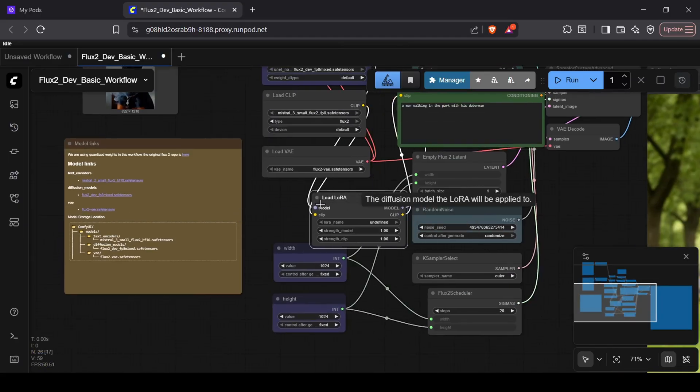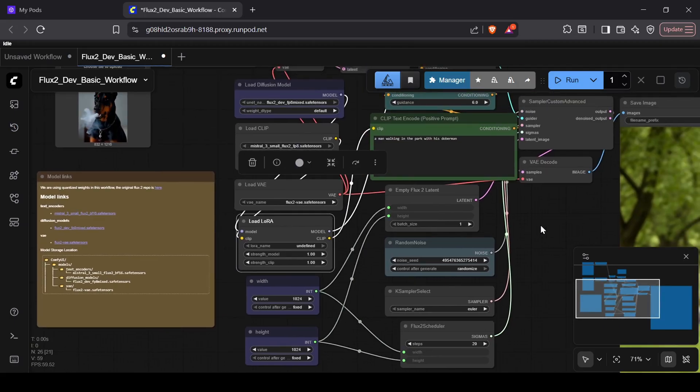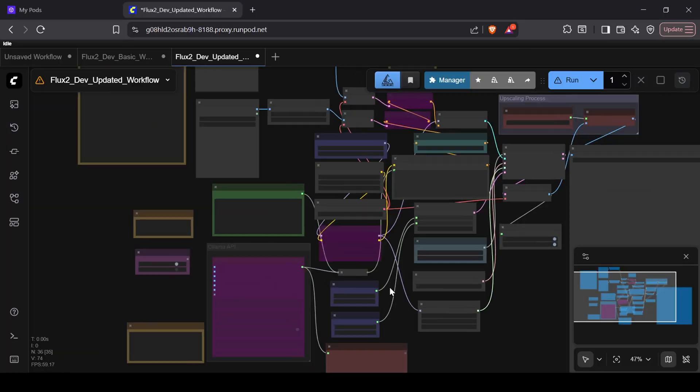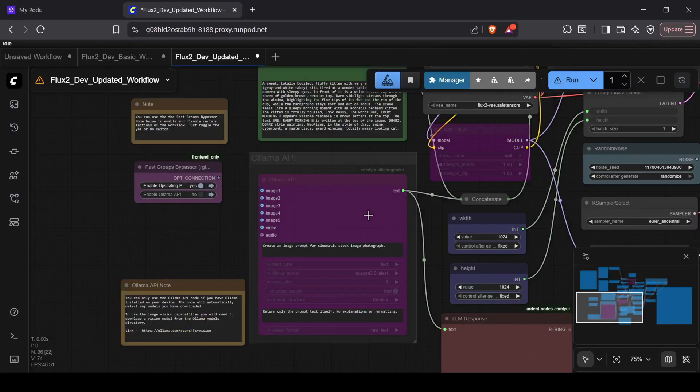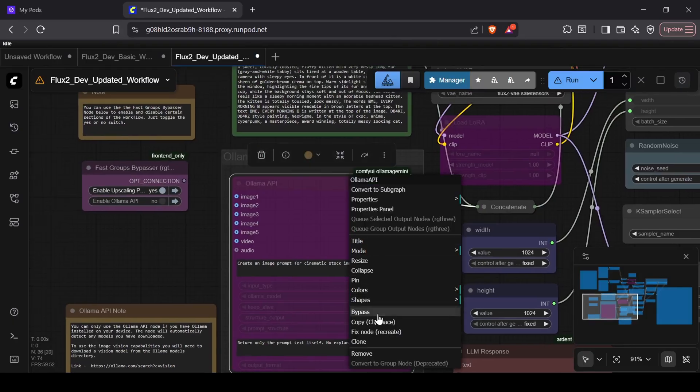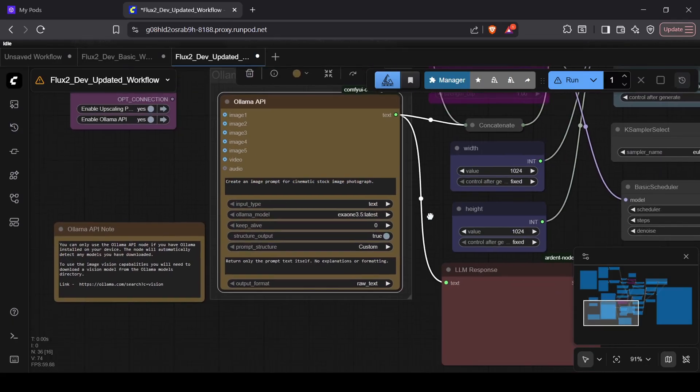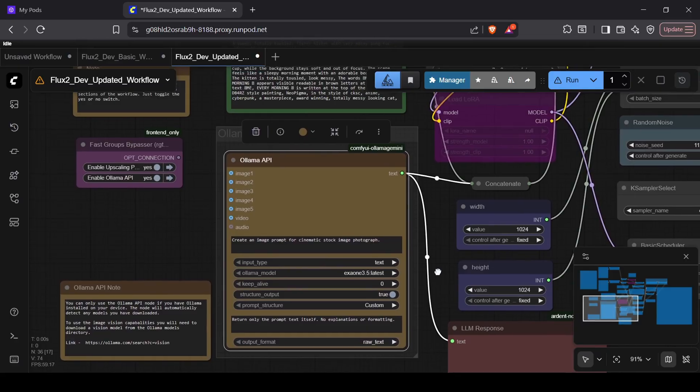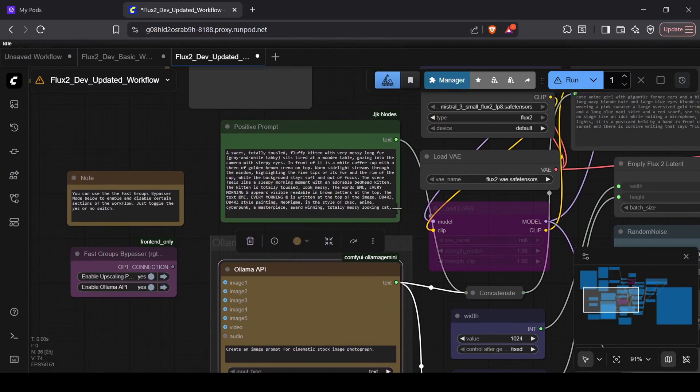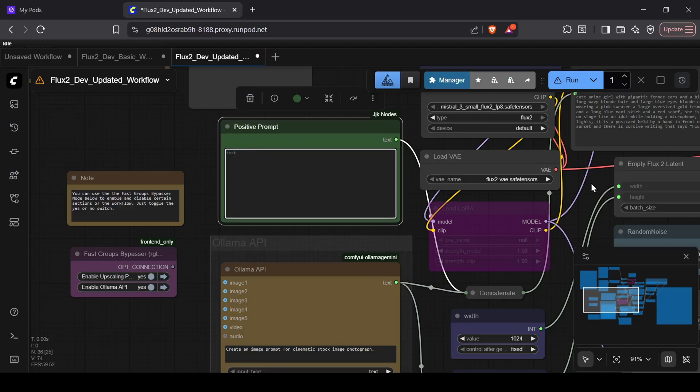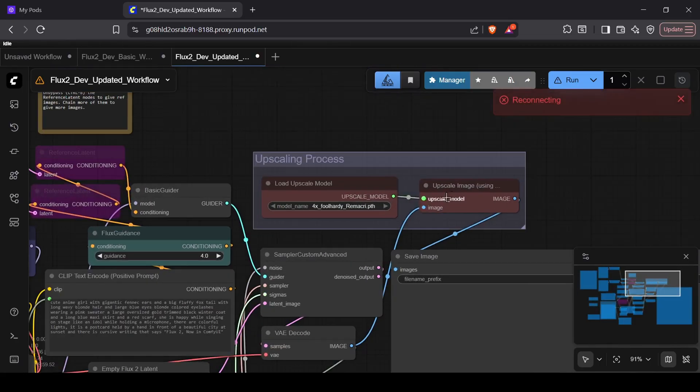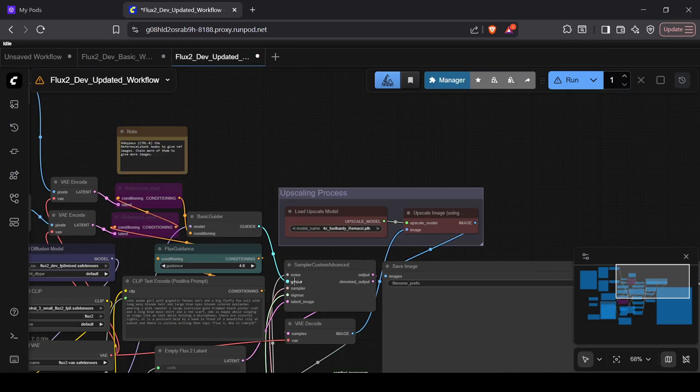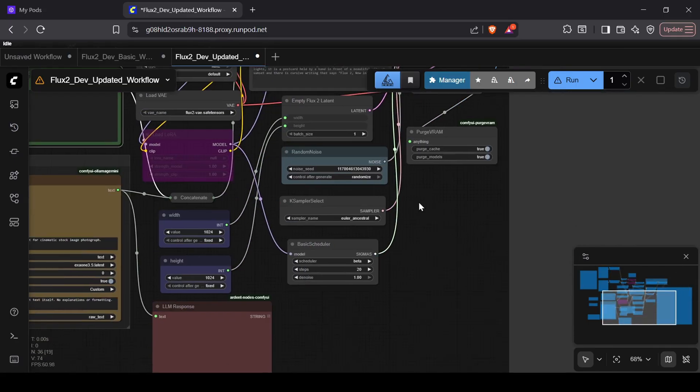For my Patreon supporters using the updated workflow, it works similarly but with some heavy lifters included. I've integrated an Ollama API node for automatic prompt generation. It detects Ollama on your system so you can just instruct the LLM to write the prompt for you, and you can even tweak the response in the text box above. I've also added upscaling nodes, a dedicated LoRA loader, and a Purge VRAM node to help with resource management.